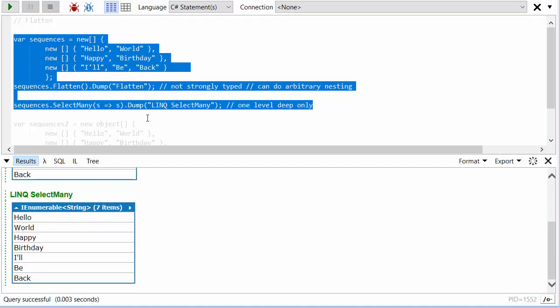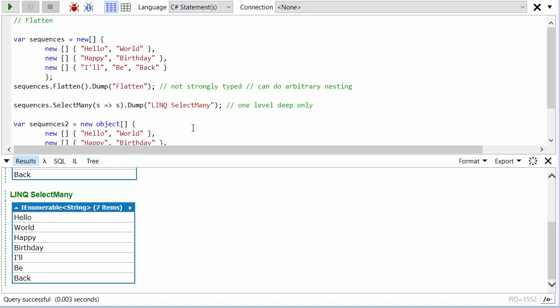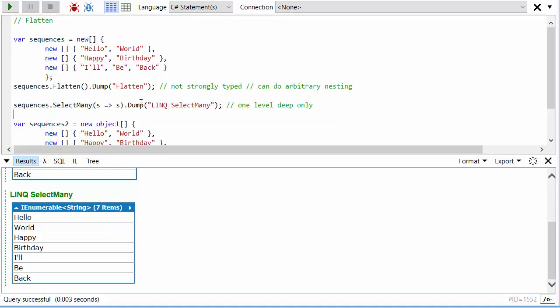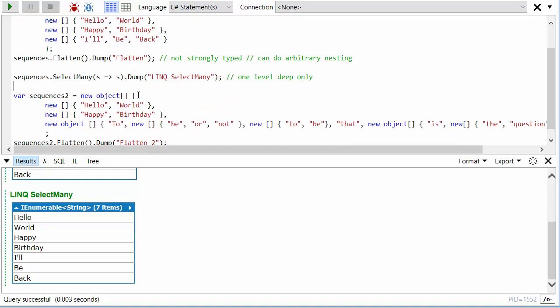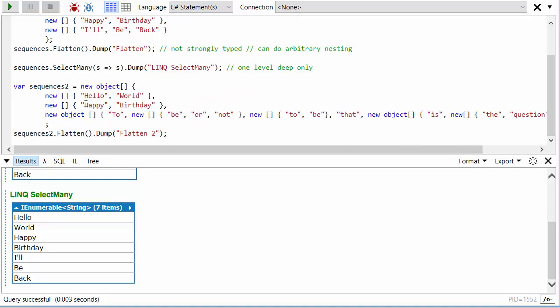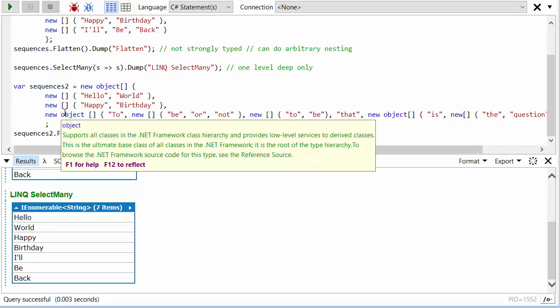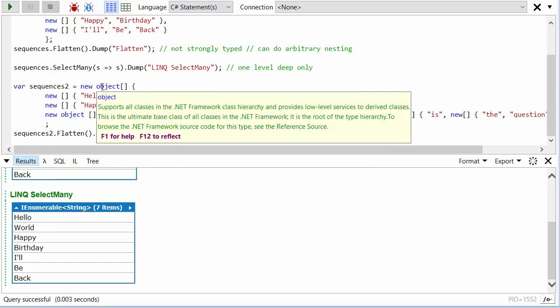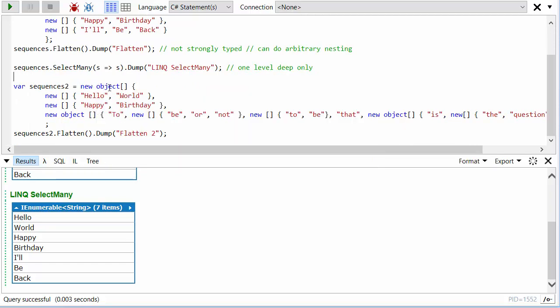Well what flatten can do is it can go to an arbitrary level of nesting. So here I've got, and within this object array there are not just string arrays but there are object arrays that contain strings and string arrays and string arrays that contain string arrays and so on.